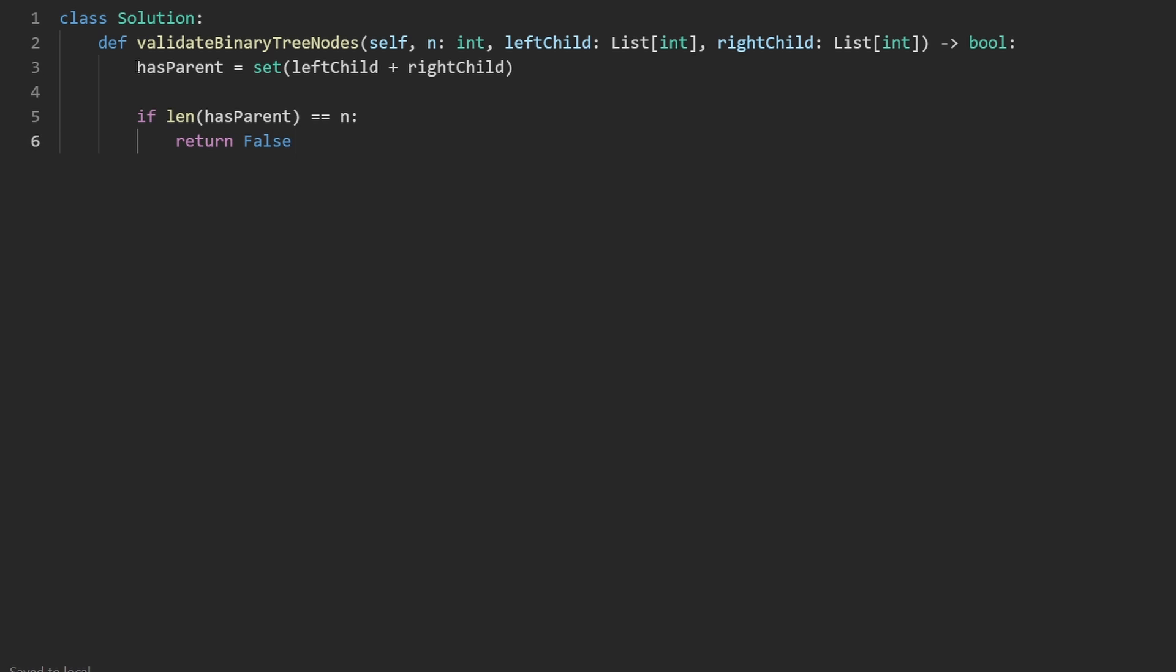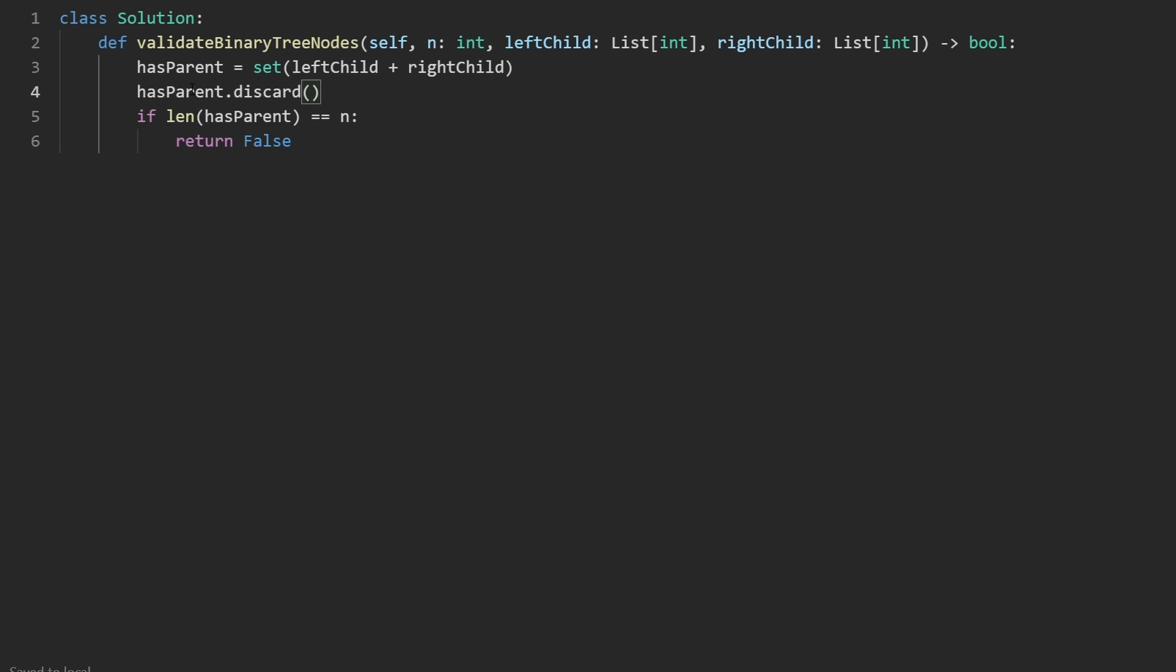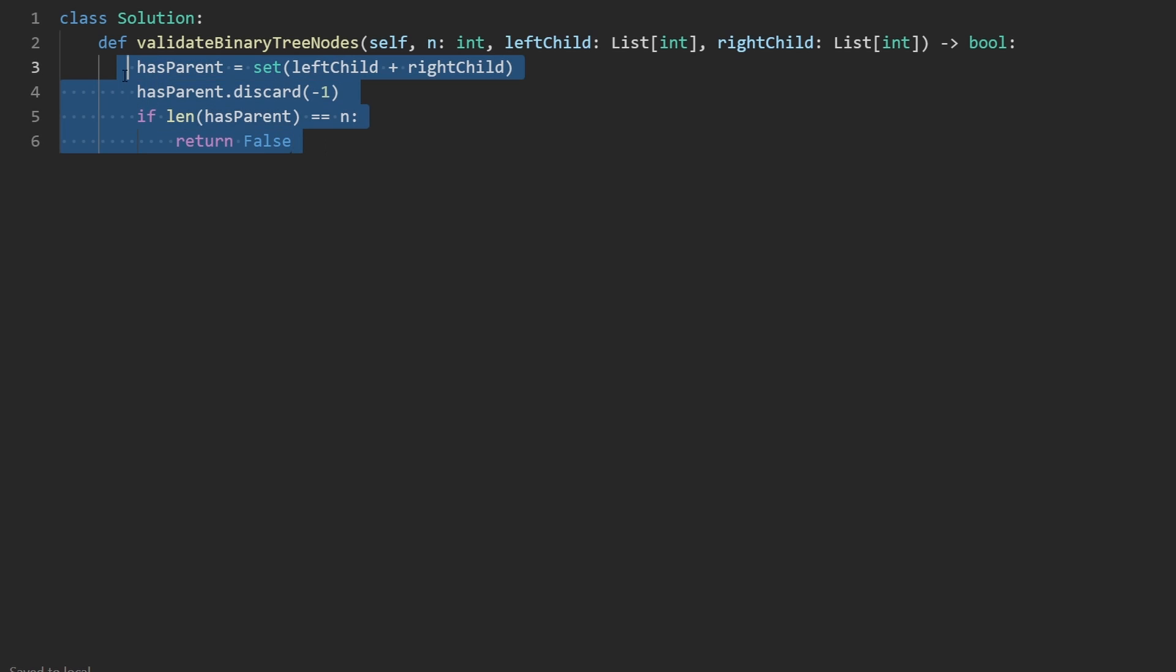But there's one little thing you might forget about, we have some negative ones potentially in these two arrays. So before we check this, let's actually remove negative one from here. So I'm going to do it has parent, instead of doing remove, I'm actually going to do discard, because remove will throw an error if this key does not exist, but discard won't throw an error. This does not have to exist, but if it does exist, it will be removed from the hash set. So that's just step one.